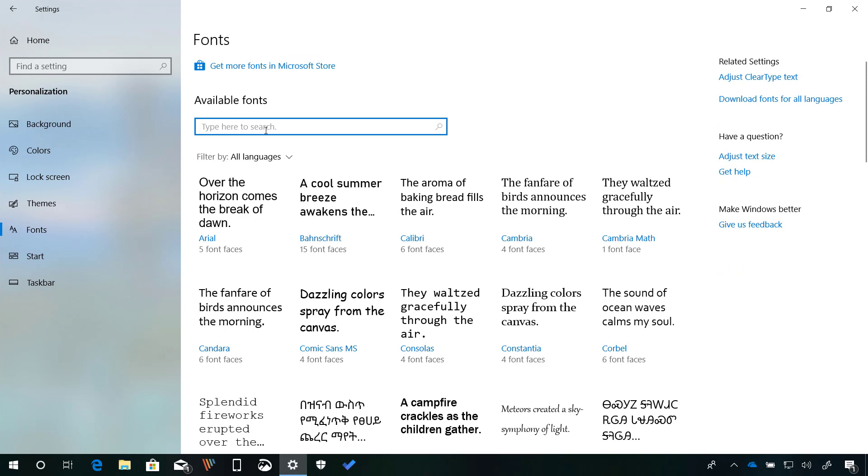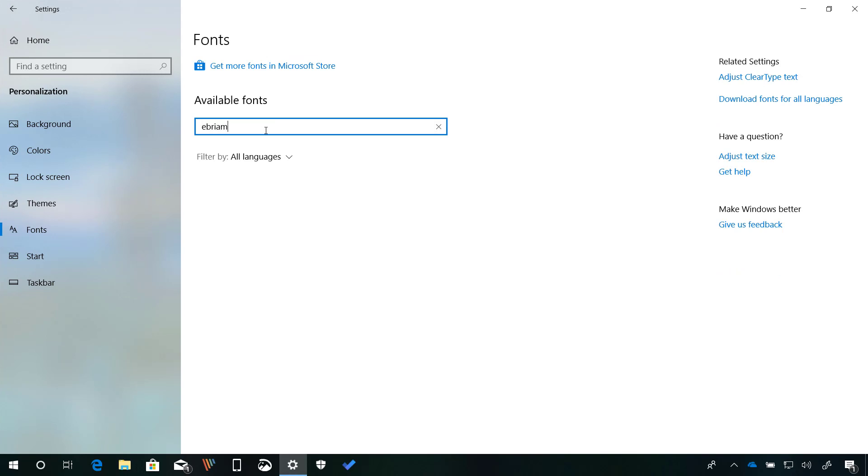Finally, starting with this new flight, Microsoft is adding the Windows Embrima font.